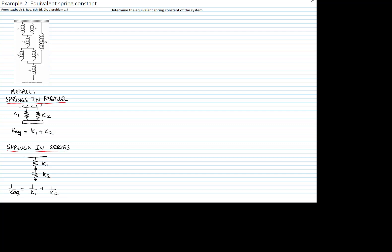So we will use these two formulas to find an equivalent spring for the whole system. The first we are going to do is add the springs that are in parallel. In this case k1 and k1, so there's two k1s, and k3 and k3.